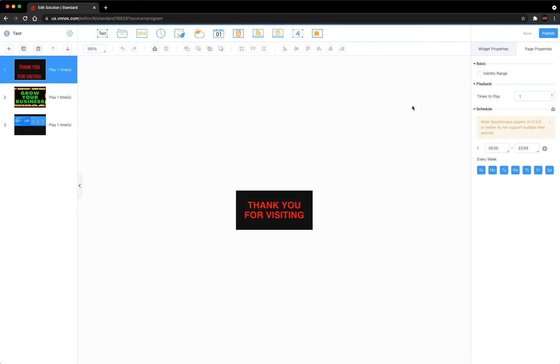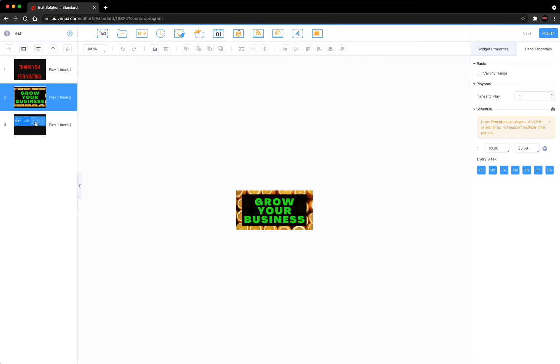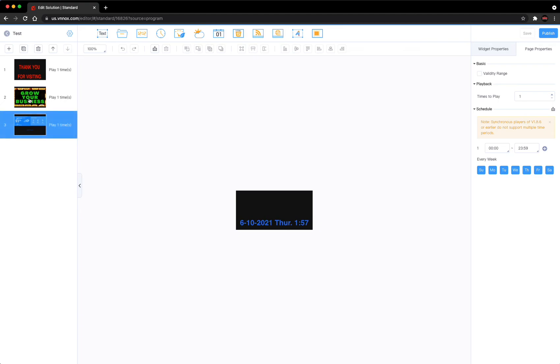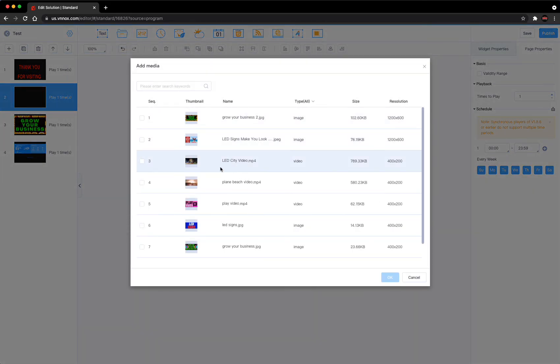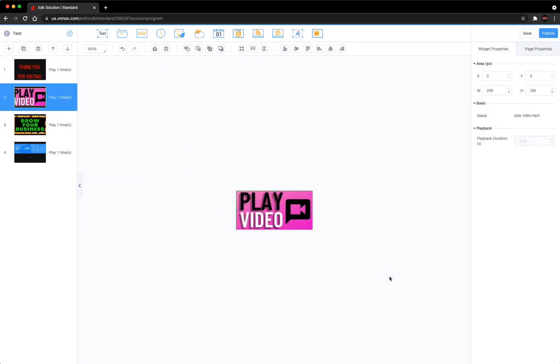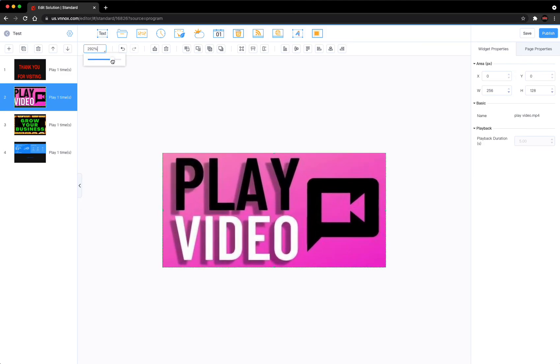Another thing that you can do is when you create these ads or these slides, we need another one. Let's add something back in there. This is MP4, so this is a video. Let's make it a little bigger so we can see it.